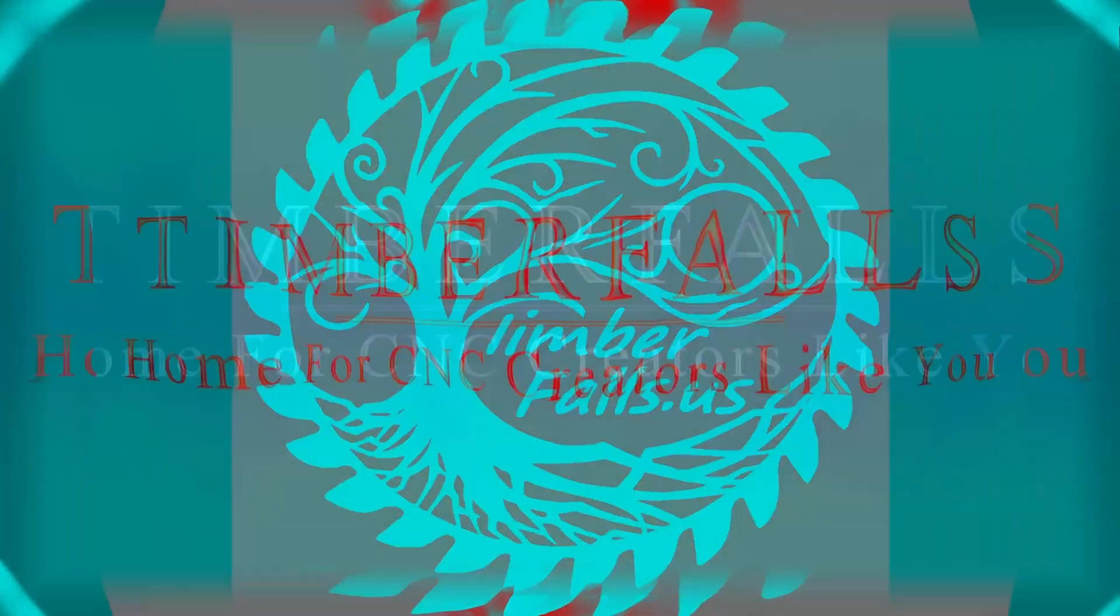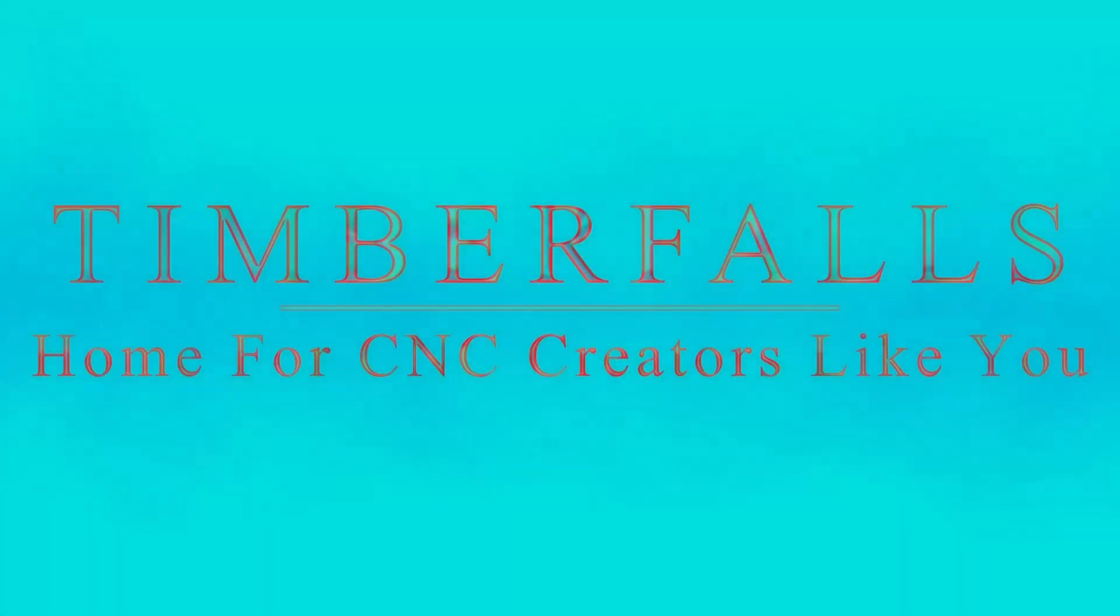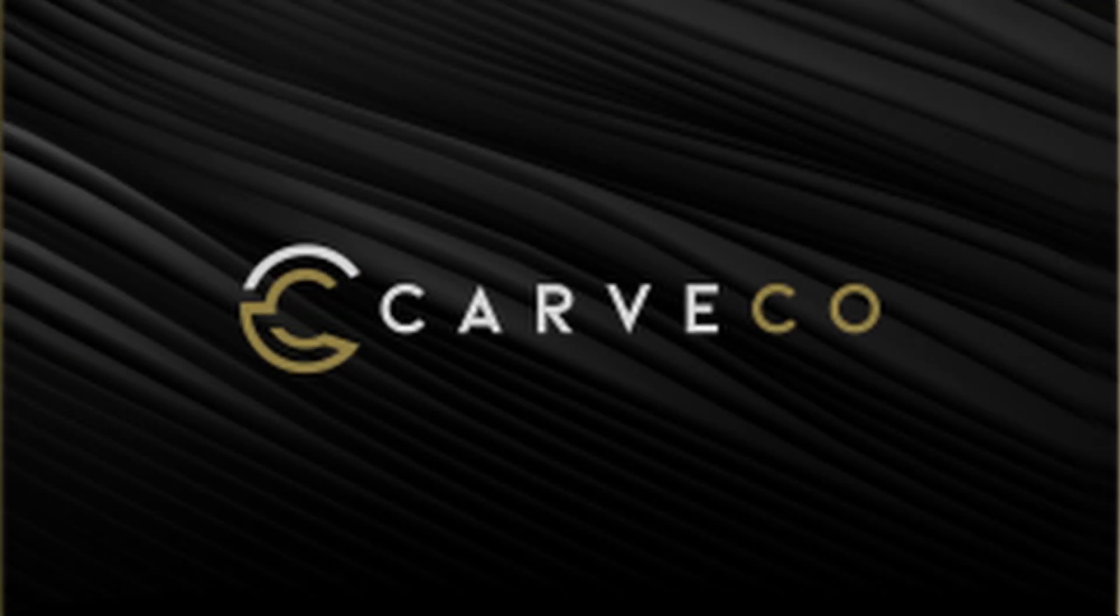Hey guys, Jason here. Welcome to Timber Falls, home for CNC creators like you.